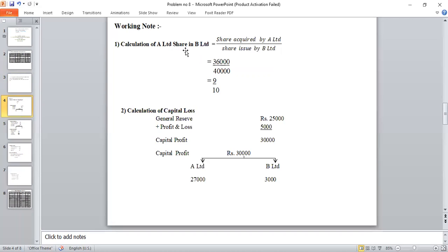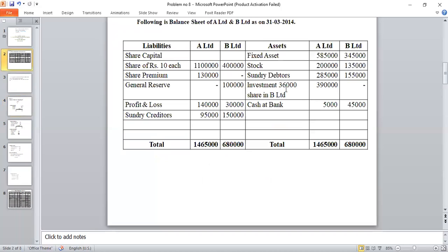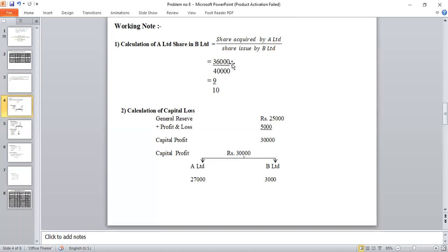Working Note 1 continued: The formula is shares acquired by A Limited upon total shares issued by B Limited. From the balance sheet, A Limited holds 36,000 shares. B Limited issued 40,000 shares (capital Rs. 4,00,000 at Rs. 10 each). So the holding company percentage is 36,000 / 40,000 = 90%, and minority share is 10%.